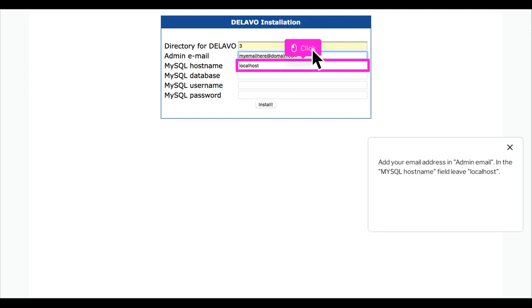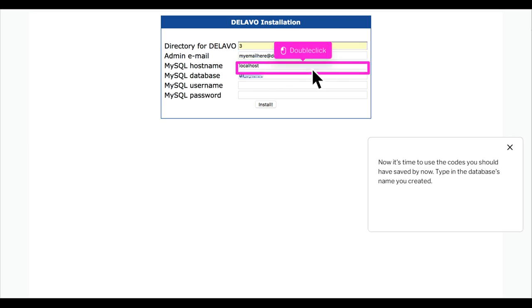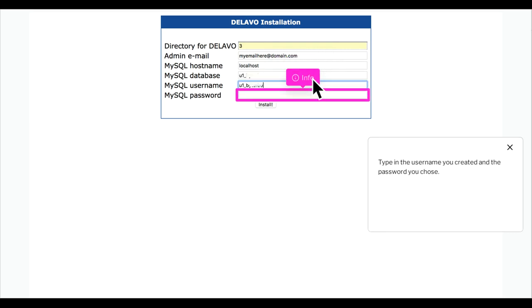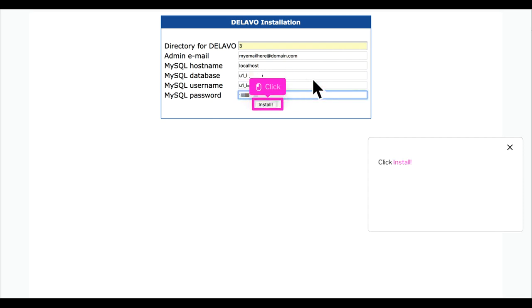Add your email address in admin email. In the MySQL hostname field, leave localhost. Now it's time to use the codes you should have saved by now. Type in the database's name you created. Type in the username you created and the password you chose. Click Install.